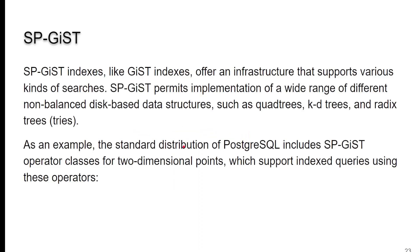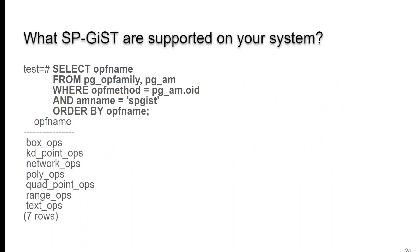SP-GIST. You saw GIST, but what's the SP? Well, it's another infrastructure that supports searches. And it's non-balanced disk-based data structures, such as KD trees, RADIX trees, and a whole bunch of others. And you can actually find out what types of data types that are on your system by running this query, I guess, to tell you what's enabled for SP-GIST.